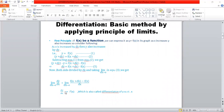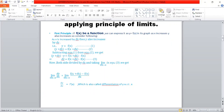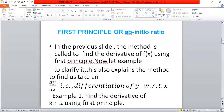Dividing both sides by delta x and taking the limit as delta x tends to 0, we get dy/dx, also called f'(x). This is the differentiation of y with respect to x, and this is known as the First Principle.